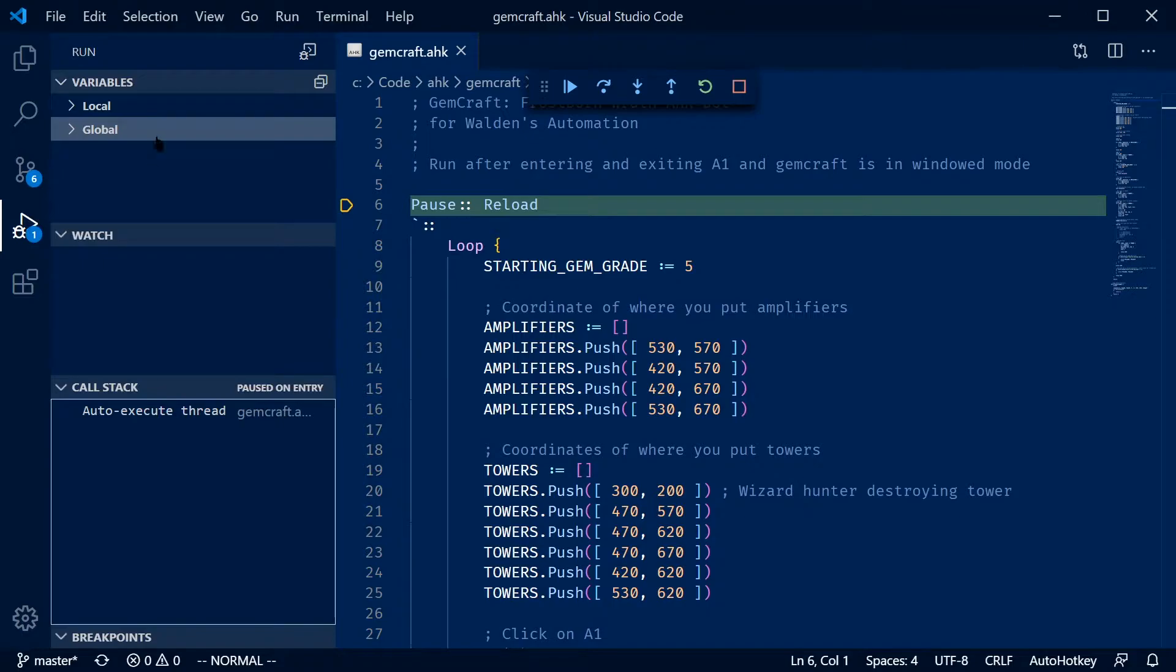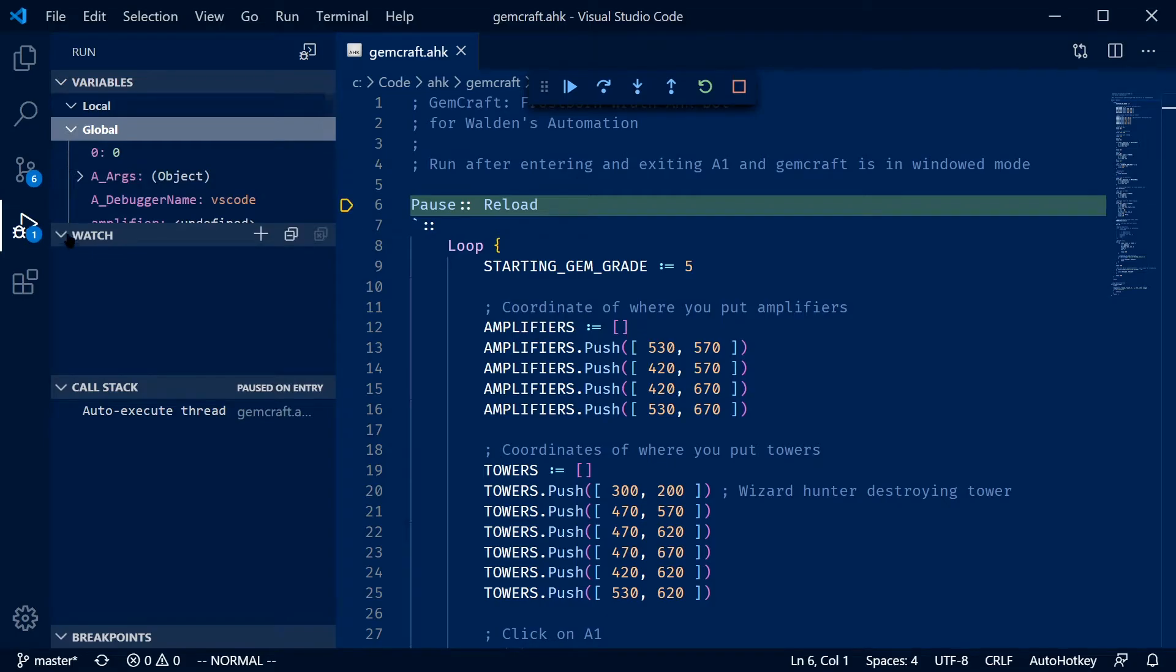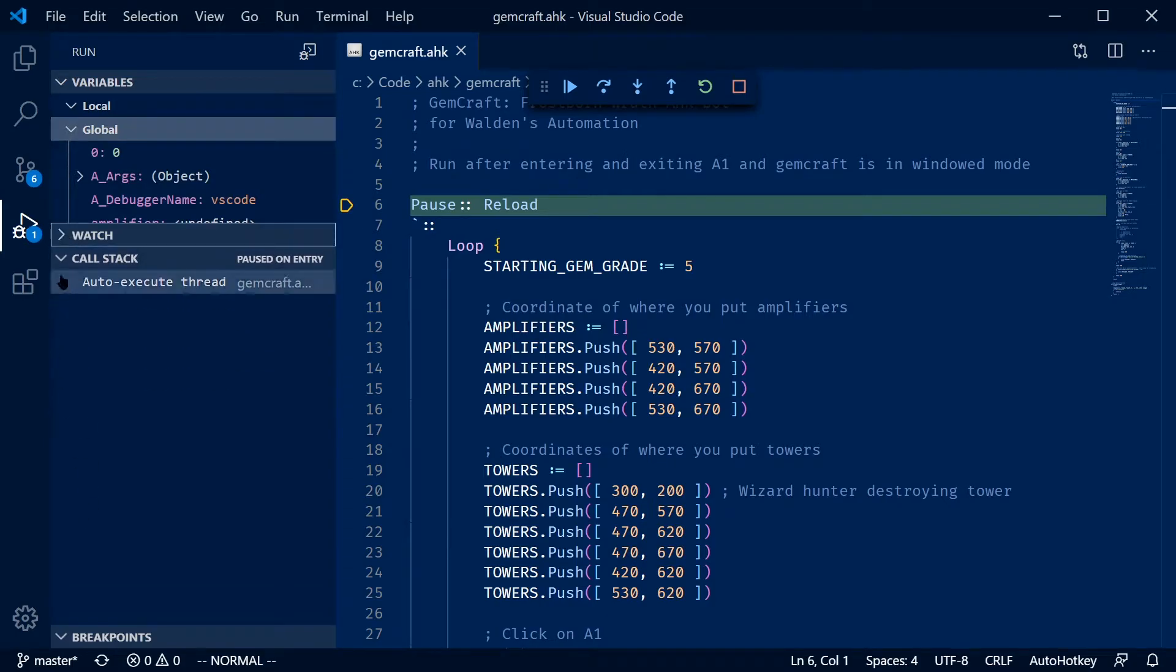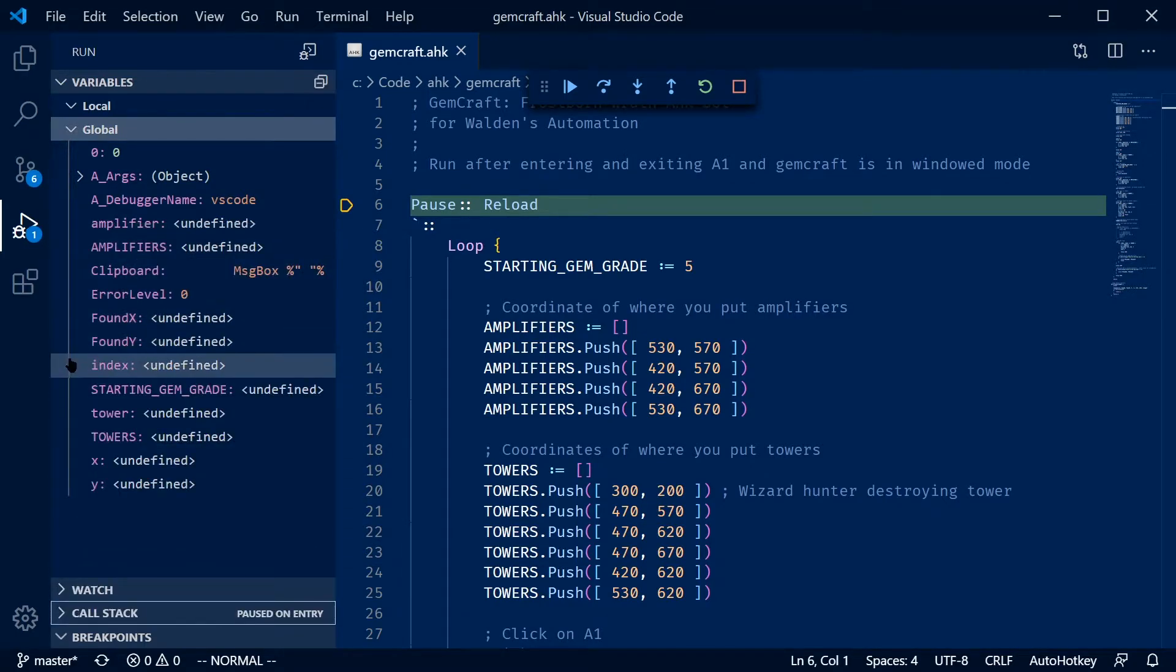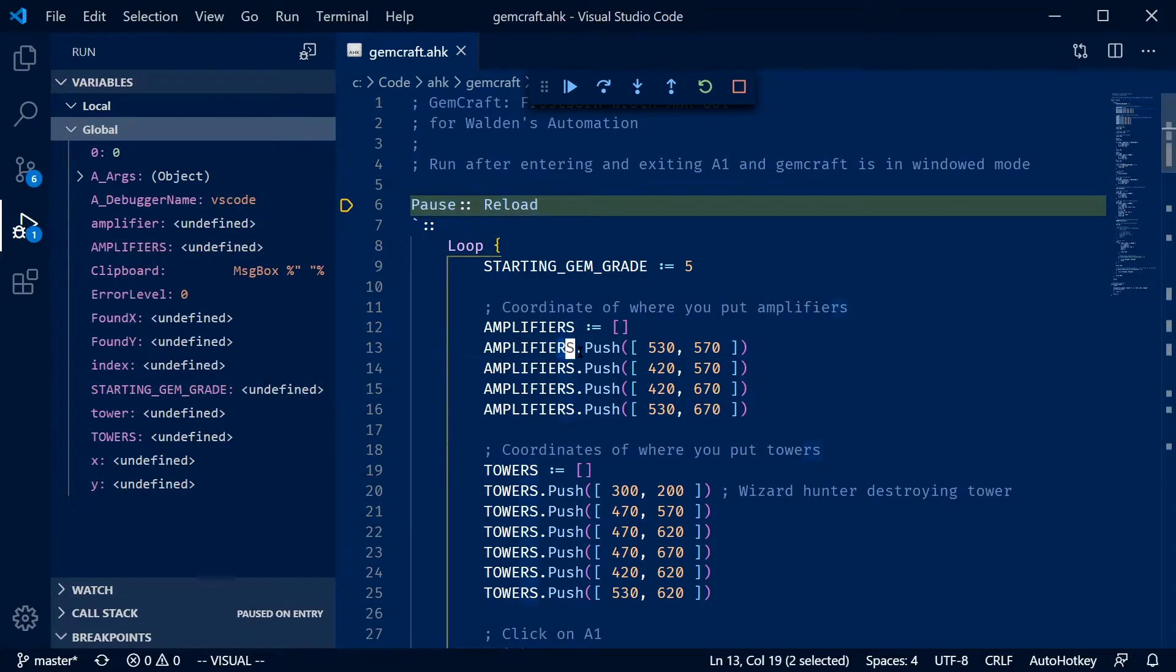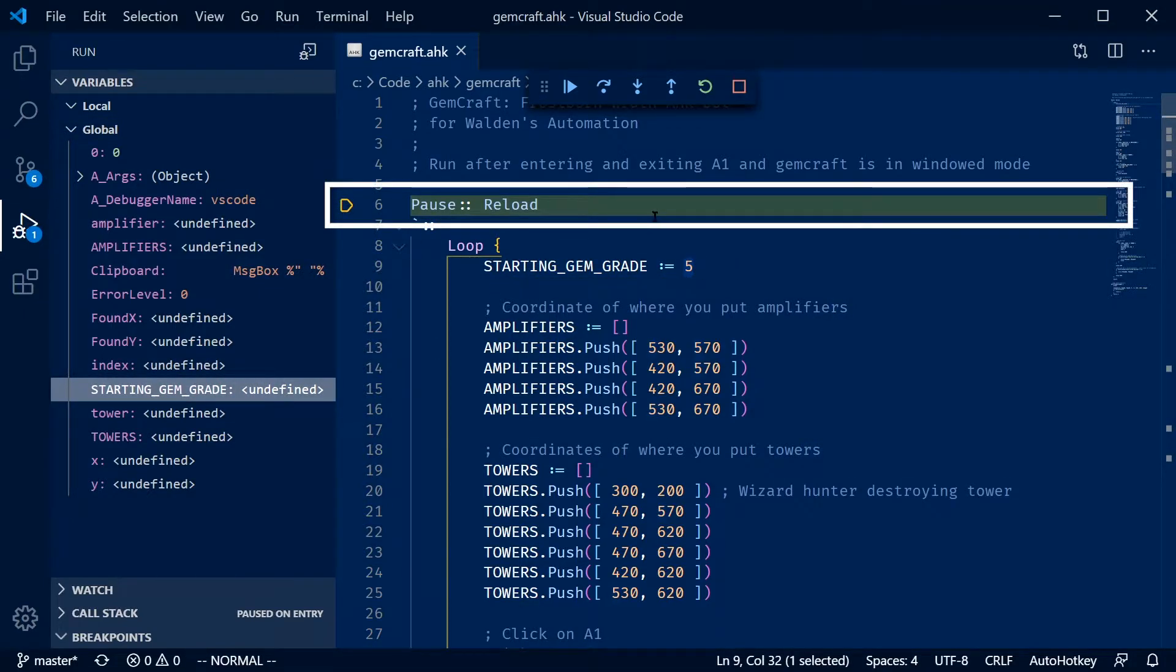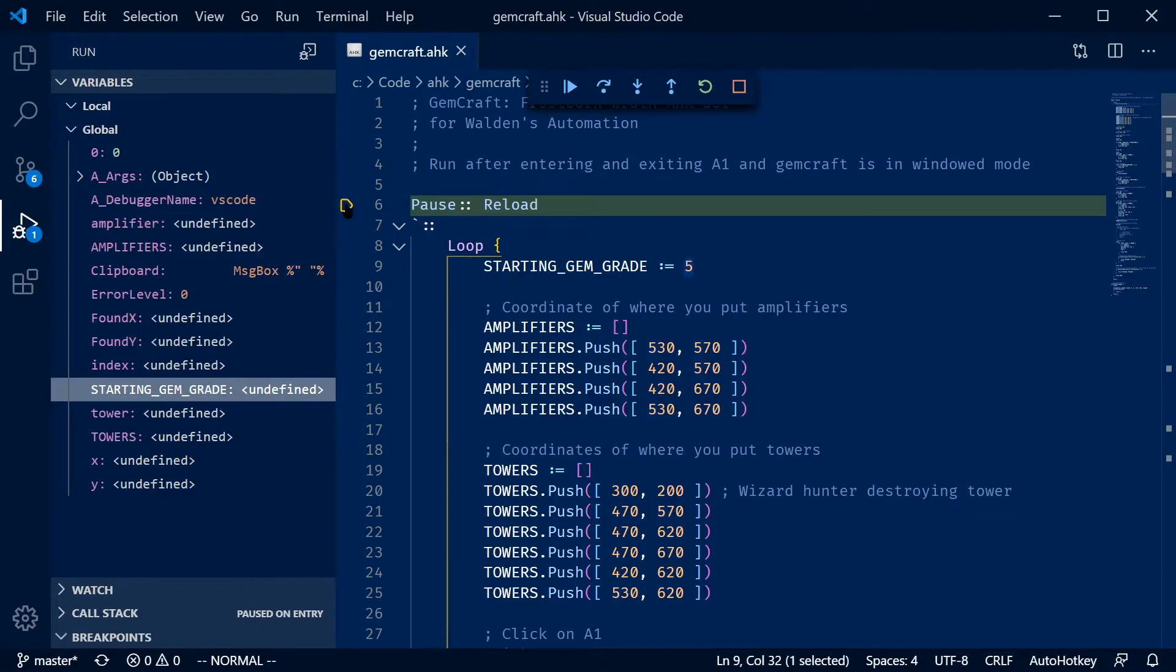So if we look towards the left, you can see the variables panel, and under local and global are the two different types of variables. We'll close the watch and call stack for now. Here you can see all the variables that are in my script. I've got this amplifiers variable, which is here. I've got starting GymGrade that's showing up here. And if you look at this green line where the arrow is, that is the point at which the debugger has stopped the script.